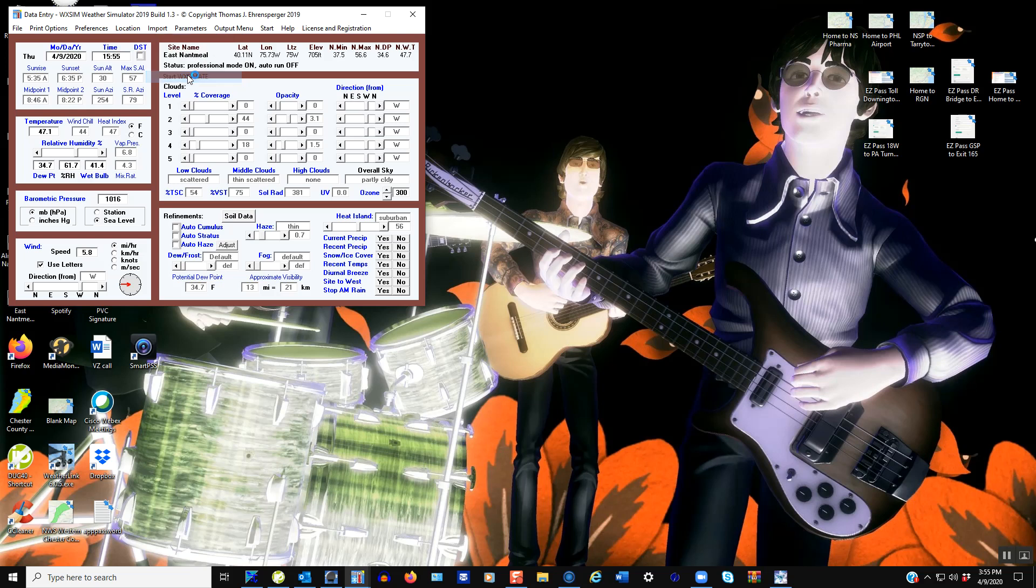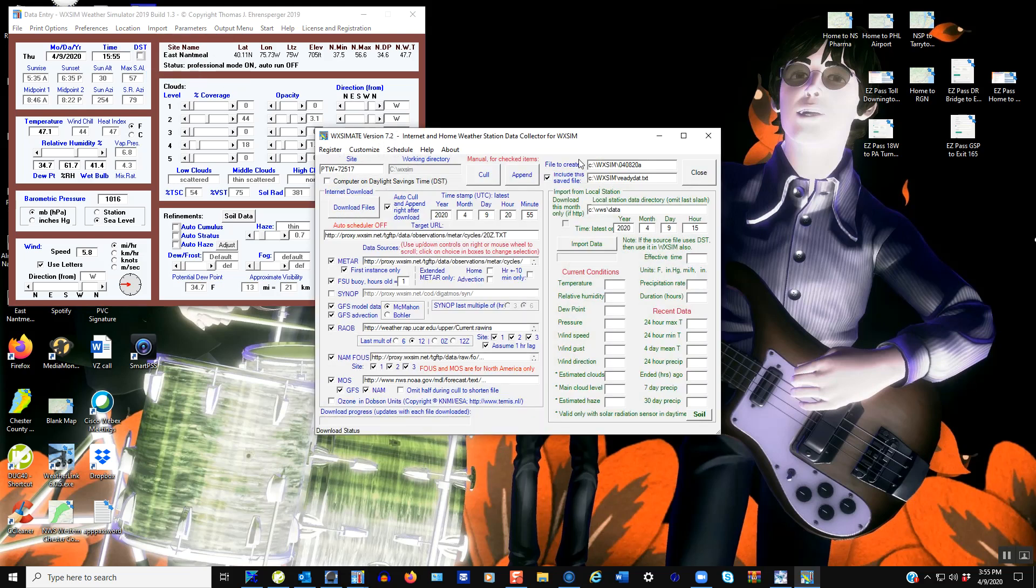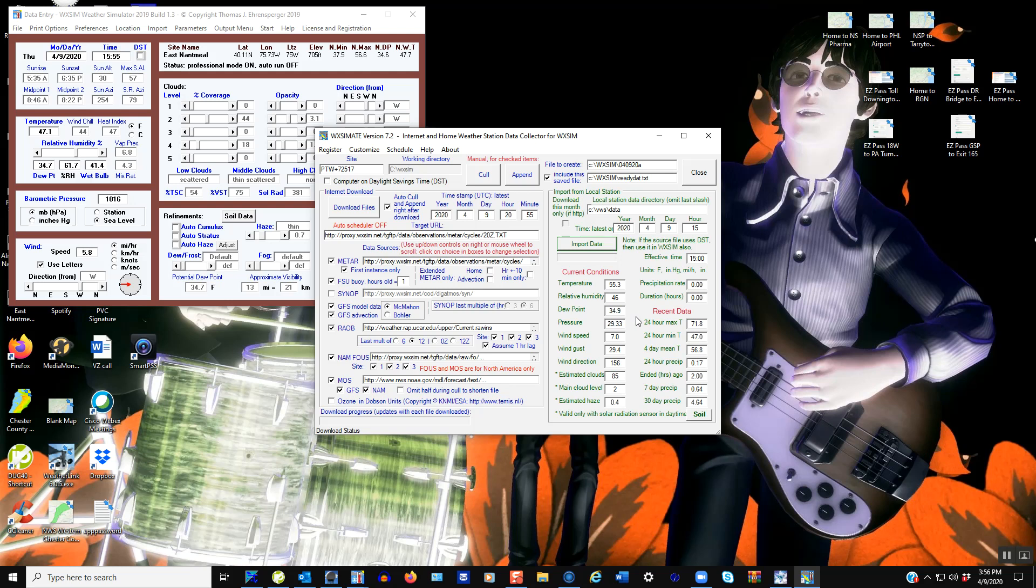Here's the Wixom model. Basically, the first thing you need to do is open up the Wiximate, which is the internet tool that'll gather the information you need. You give it a unique file name, import the data, which is actually my home weather station. Then you download the files and you can see the different parameters and models that it looks at.